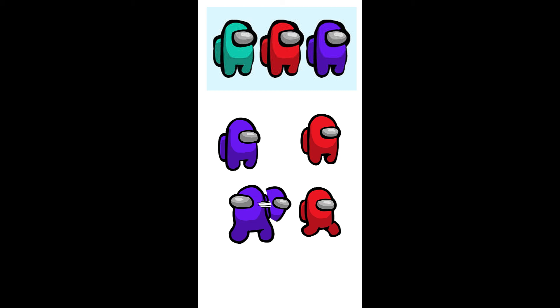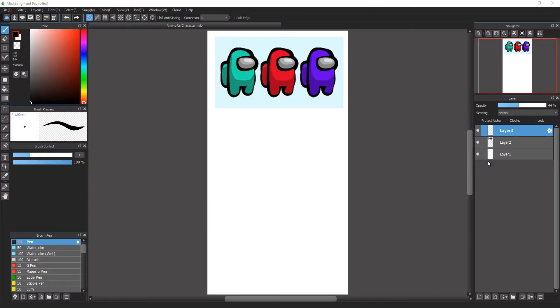In this video, I'll show you how I learned to draw an Among Us character for the first time. Hi everyone, my name is Tom Liu and welcome to my channel where I share what I learned drawing for more than 20 years.